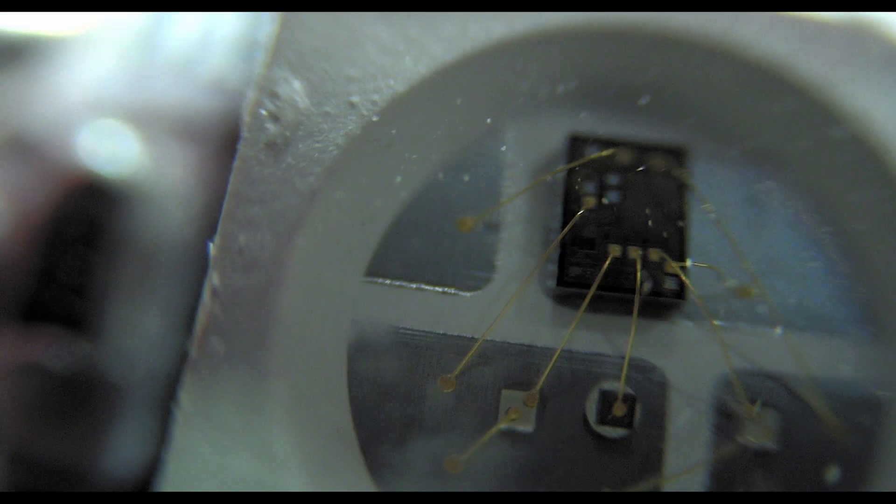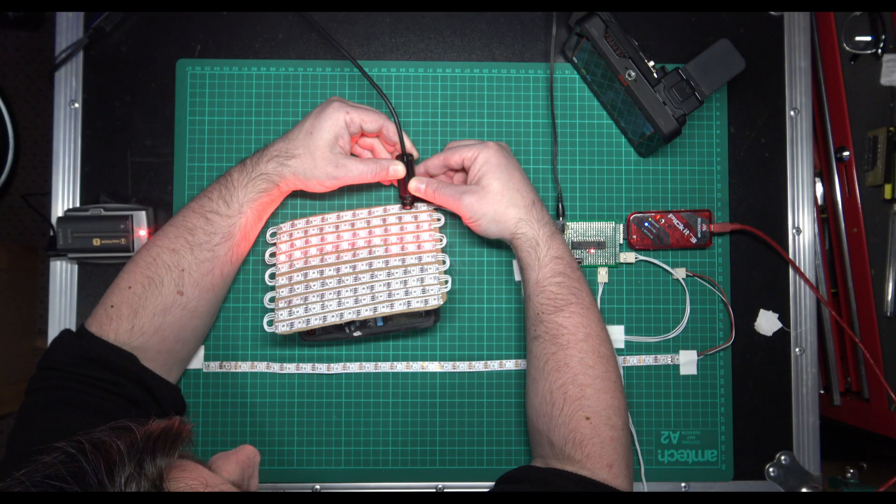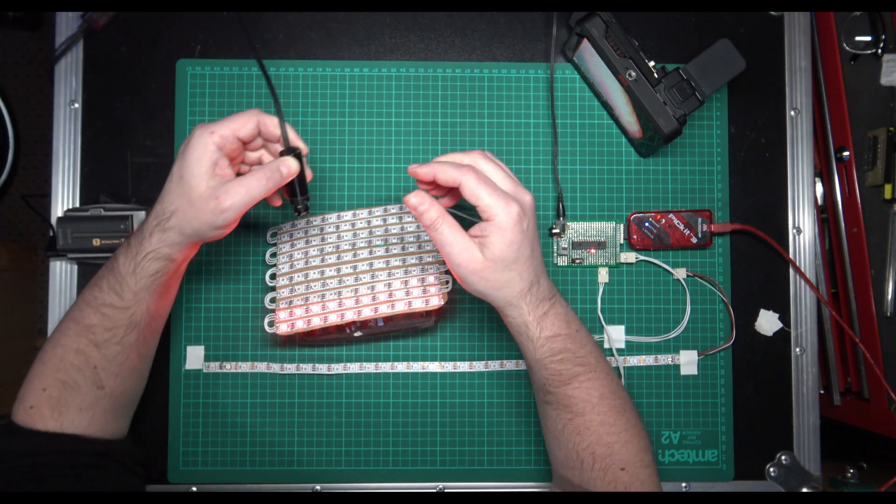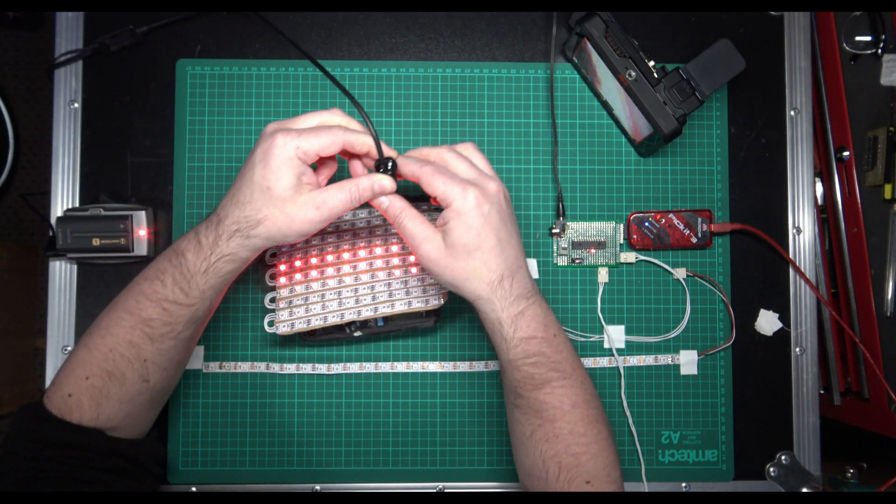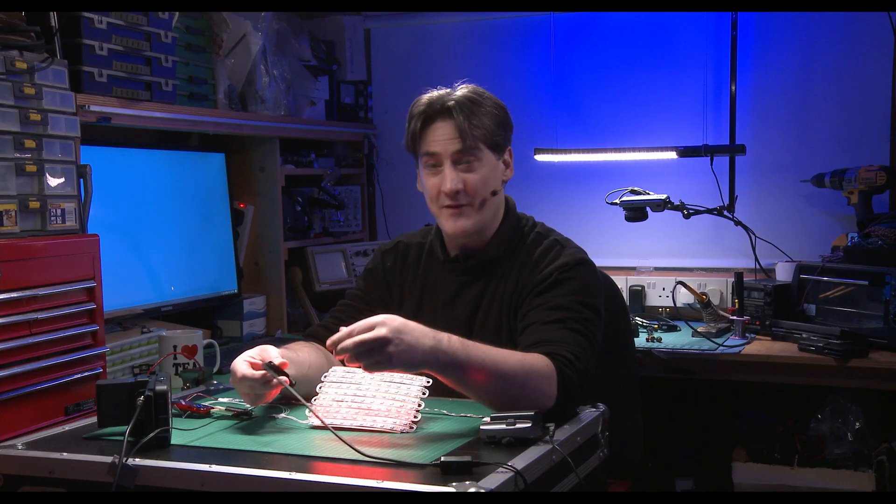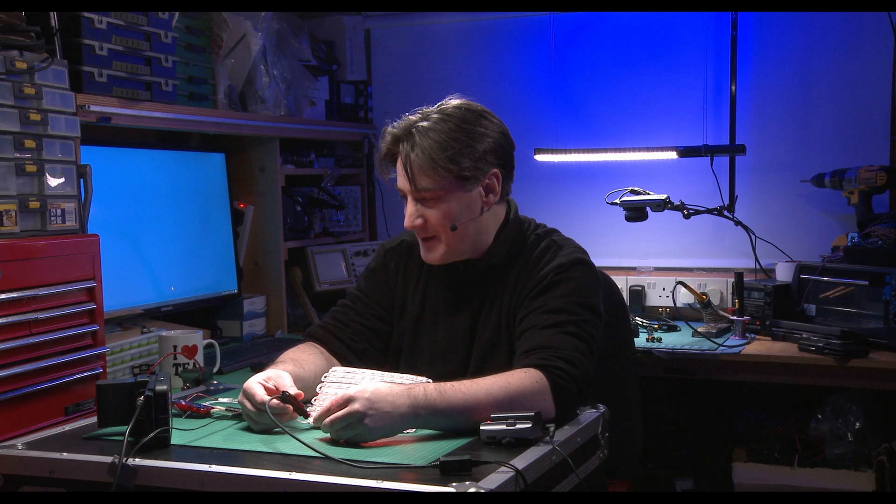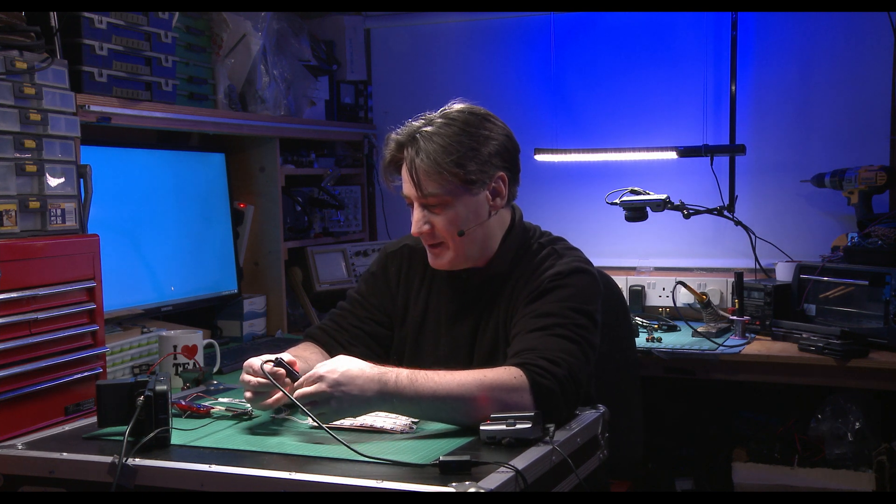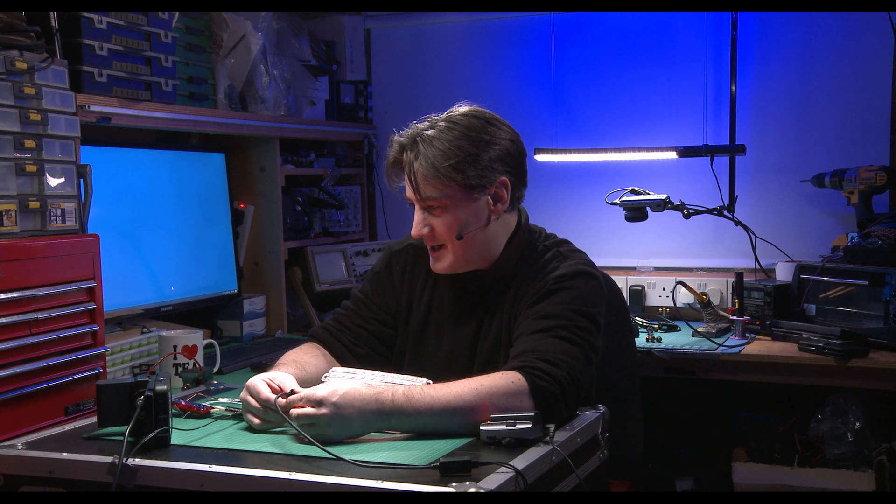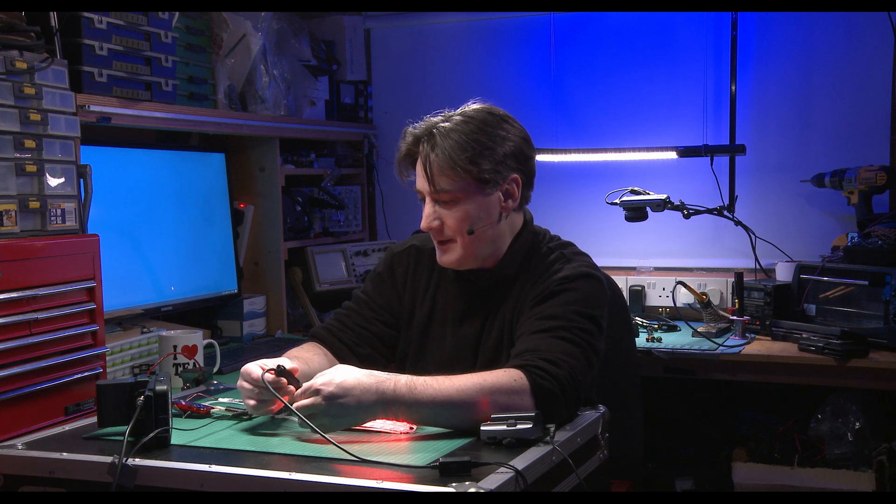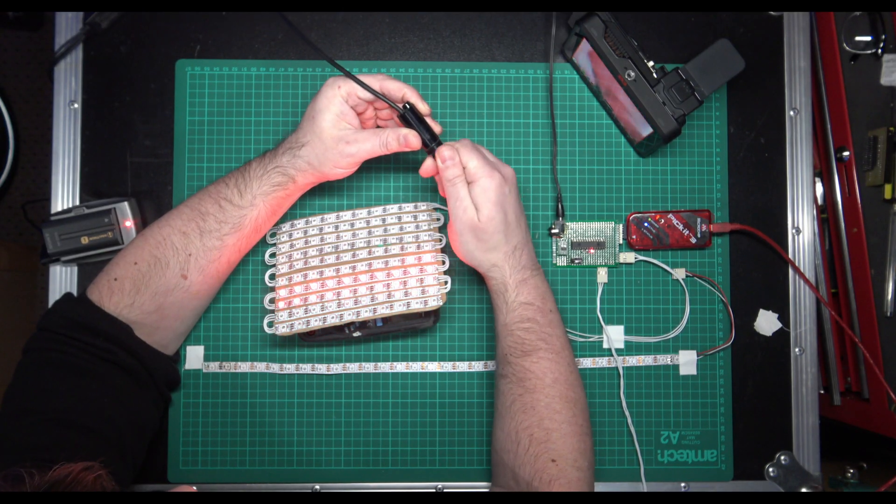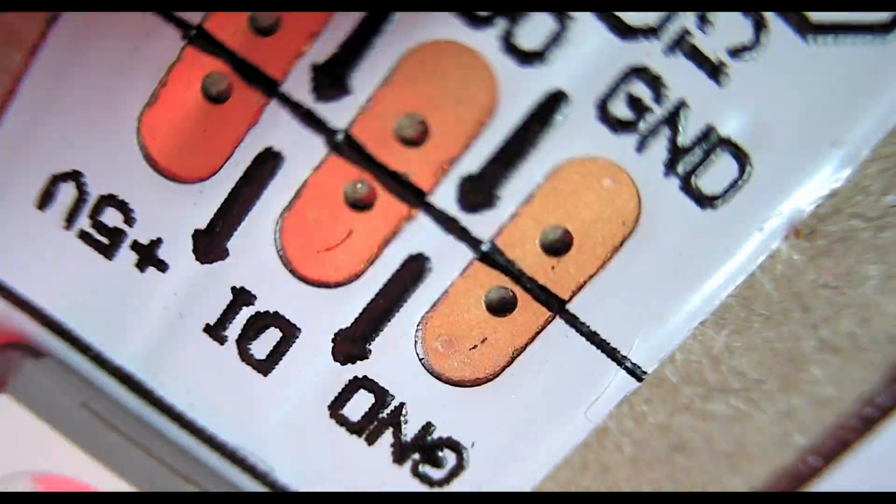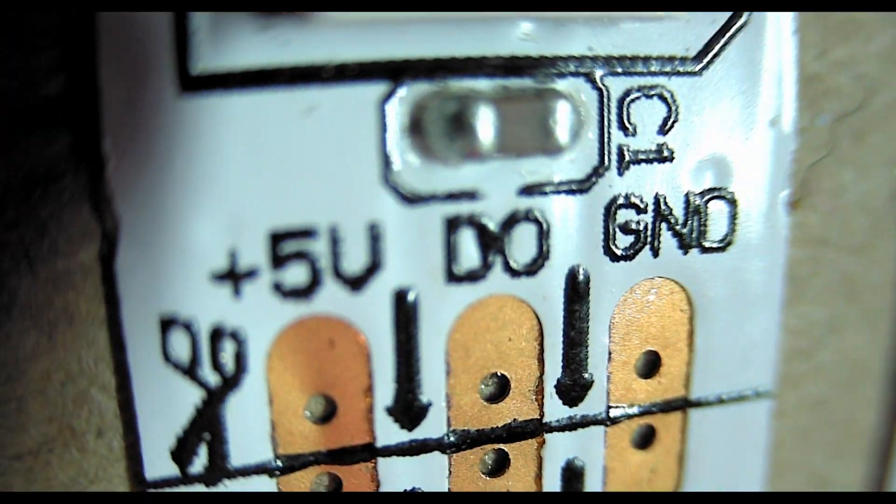It might be interesting to somebody just to see what's kind of going on. There we are. The other thing which is of interest on these strips is, let me pull this lens back in.